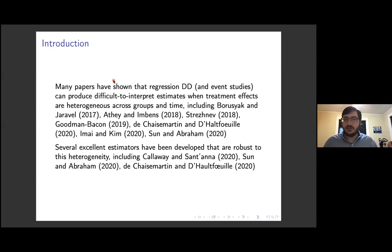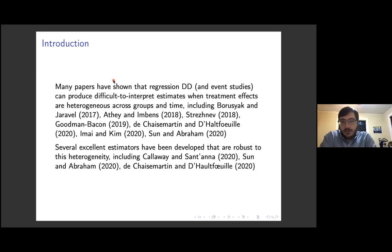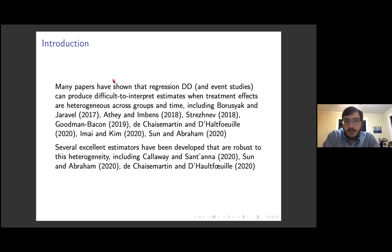There have probably been more papers than I have time to mention, but at this point it's very clear that the standard classical regression DiD approach has a number of different problems. People have analyzed these problems and developed alternative estimation approaches. The most well-known ones are Calloway and Santana, Sun and Abraham, and de Chaisemartin and D'Haultfœuille. I feel like I'm still trying to get to grips with all of this literature.